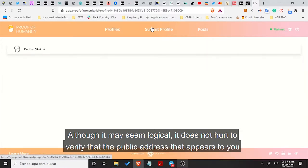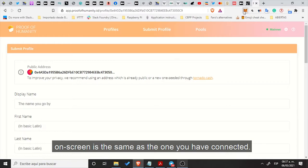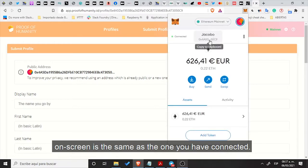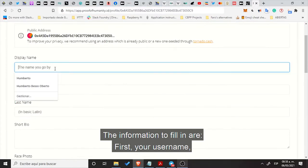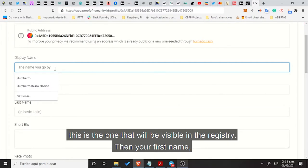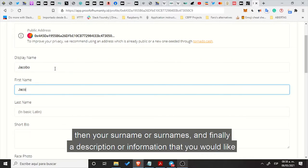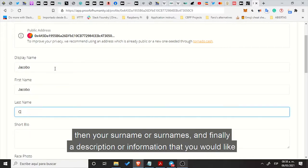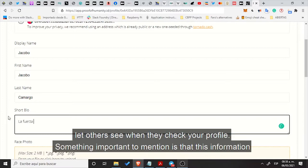Although it may seem logical, it does not hurt to verify that the public address that appears on the screen is the same as the one you have connected. The information to fill in are first your username — this is the one that will be visible in the registry — then your first name, your surname or surnames, and finally a description of information that you would like others to see when they check your profile.